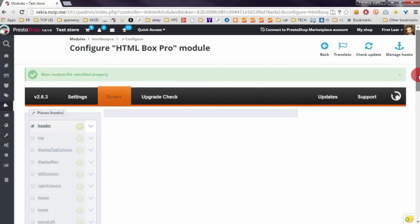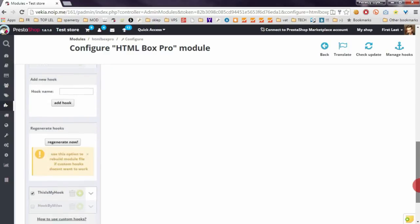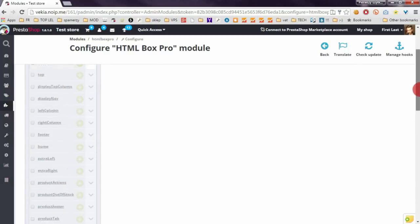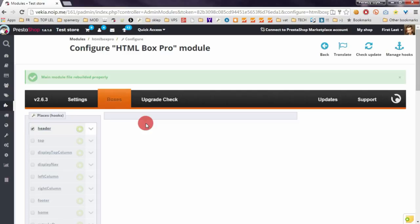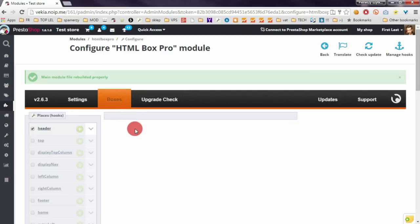Well, it's enough about this module. But of course if you've got some questions, don't be afraid, just write to me at support mypresta.eu. Bye!